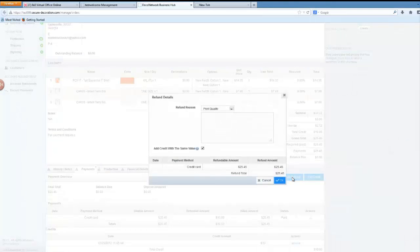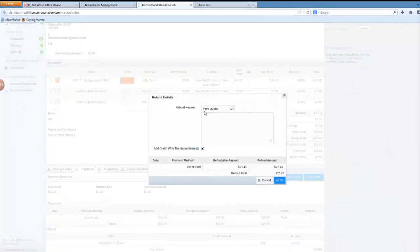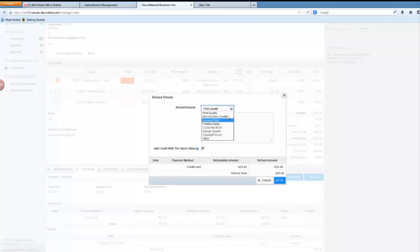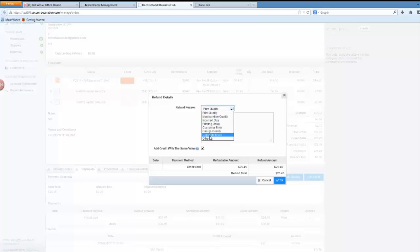I will click on it and when you click on add refund you can also add some information about what is the reason that you want to refund this order to the customer. You have several options like print quality but you can also choose other if needed.